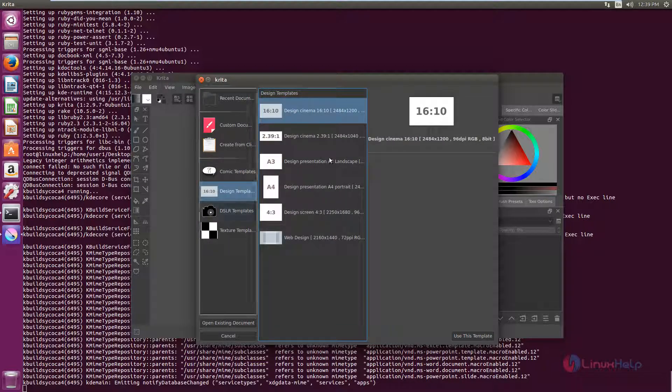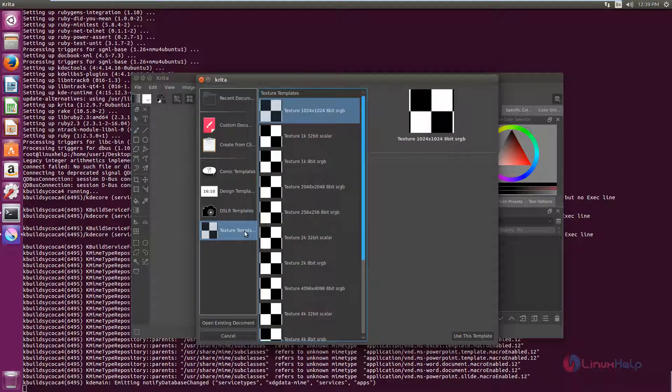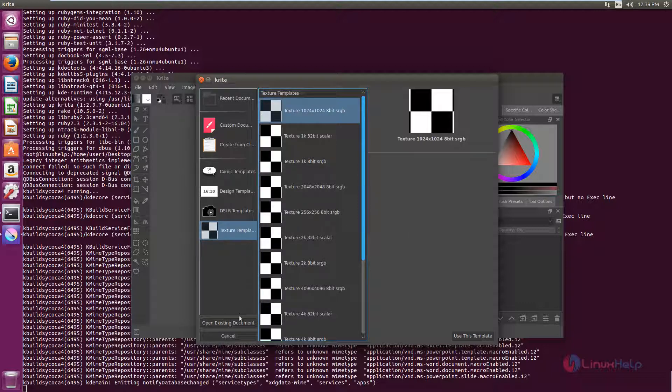There are some comic templates and some design templates. If you want to edit the DSLR image, you can use this DSLR template. And you can also add texture. And if you want to edit an existing document, you can use this option.